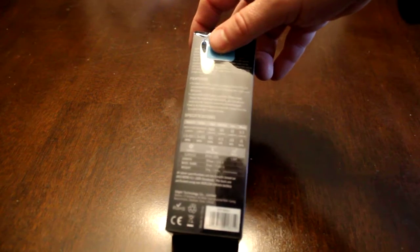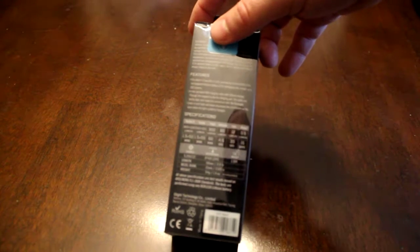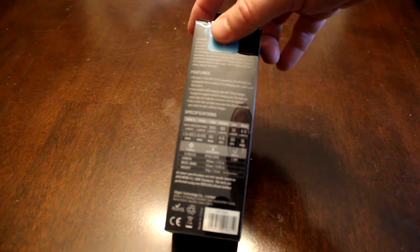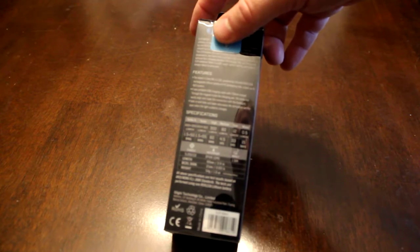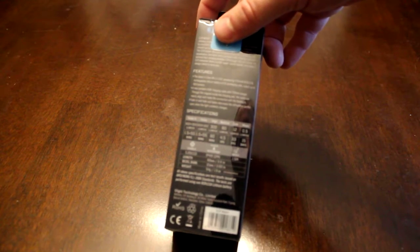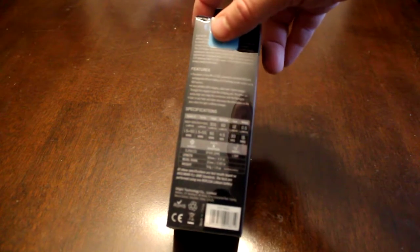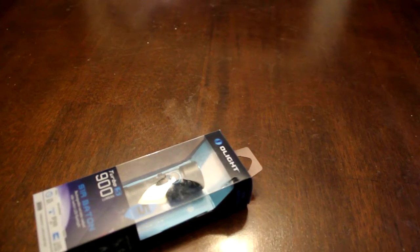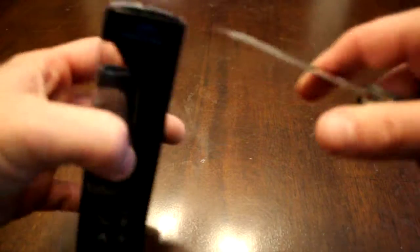The total length of the flashlight is 2.6 inches. Bezel diameter is just under an inch and the weight is 1.9 ounces. Let's see here. I'll break out the Manix 2 here and cut the tape on the back.